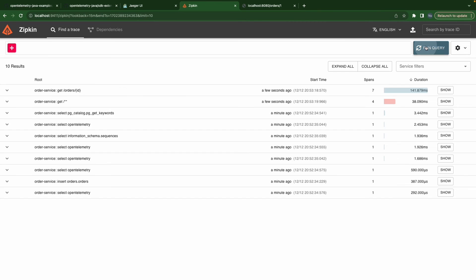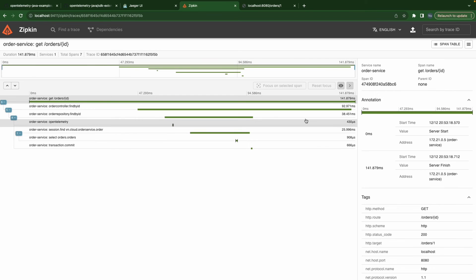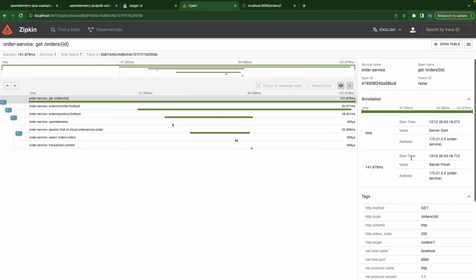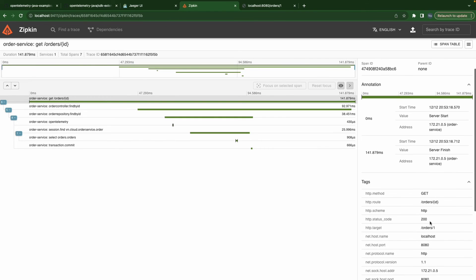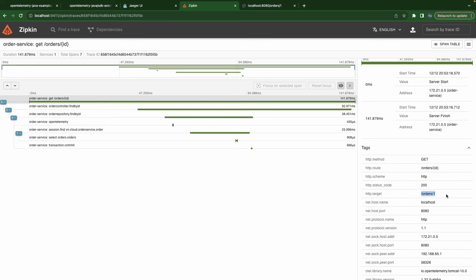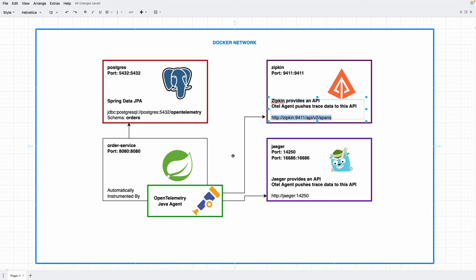Let's see the same thing in Zipkin. This is the order we just sent as well. So basically, now we are already sending our traces to both Zipkin and Jaeger.